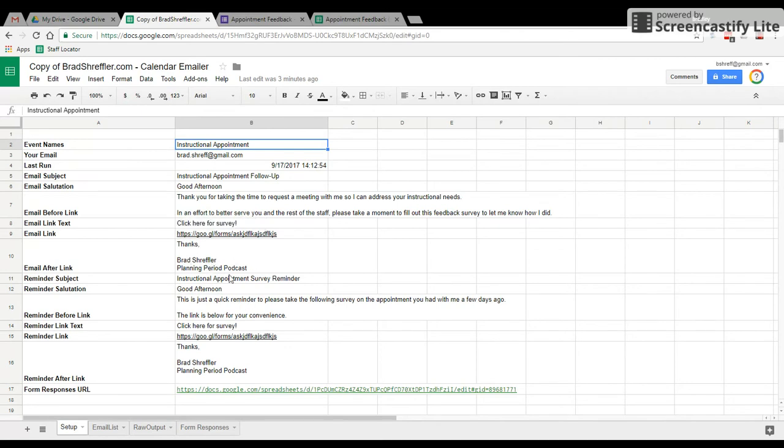It also sends a reminder if they haven't filled the form out in three days. And that is all this information here repeated again. We're going to come back to a couple of these links in just a second.